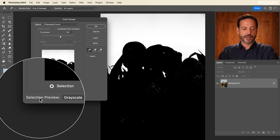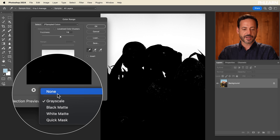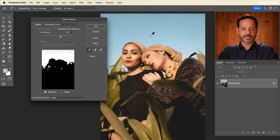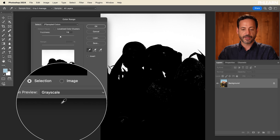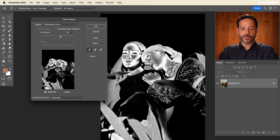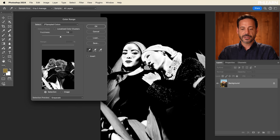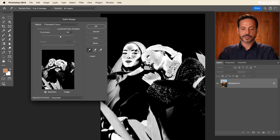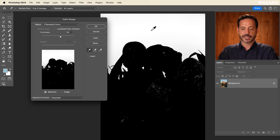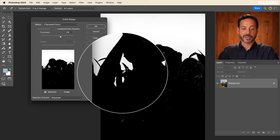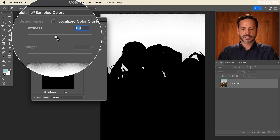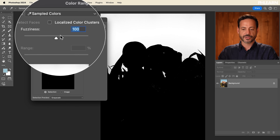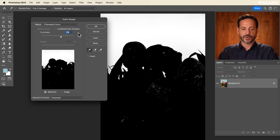Here's a little heads up: where it says Selection Preview, it's going to say None by default and you can't really see what you're doing. I recommend going over here and putting it to Grayscale. Wherever you click with your eyedropper, the light areas are what gets selected and the dark areas are unselected. If I click on the sky, you can see it's selected even in these intricate parts. Over here where it says Fuzziness, you can increase or decrease the amount of selection.